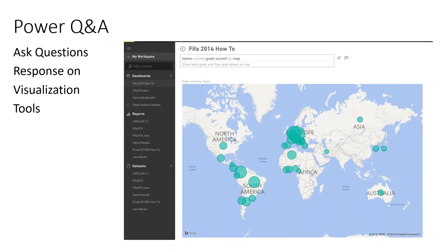Power Q&A is the last component of Power BI. It's a Q&A engine where you ask questions from your data model and get responses. For example, you could ask about teams that scored in the FIFA World Cup and the response would show on a map. It works on top of the Power Pivot data model and displays results with Power BI visualization.